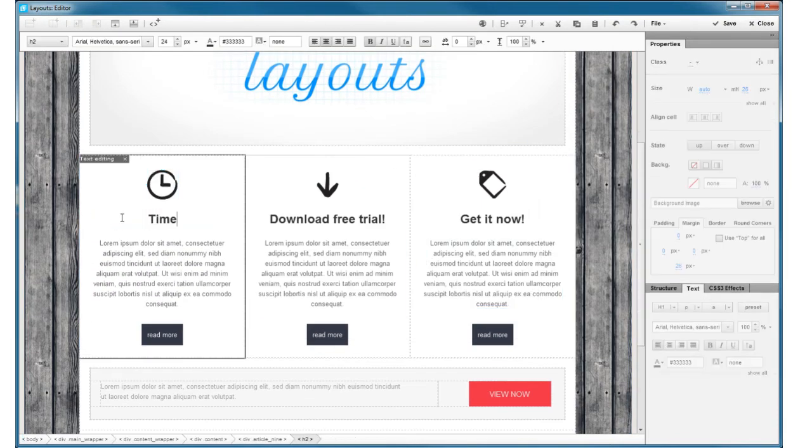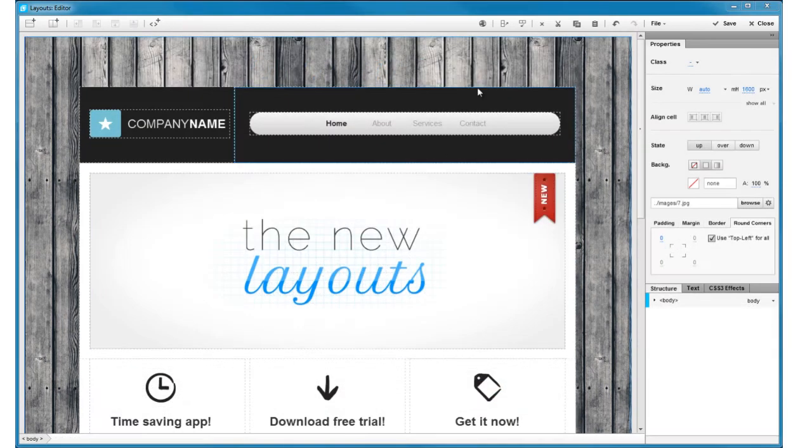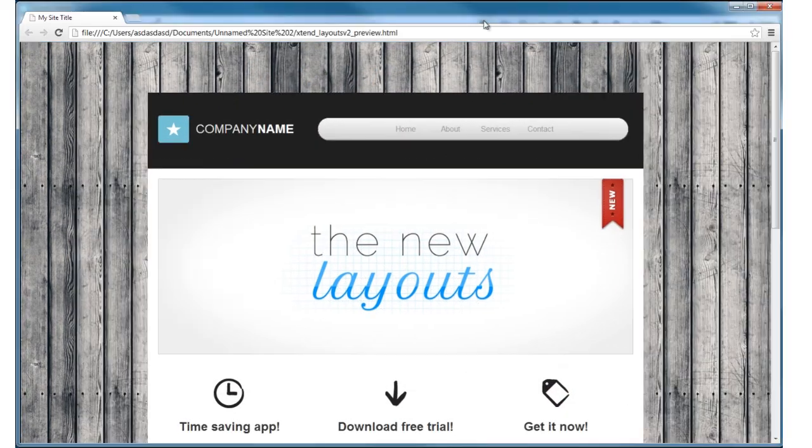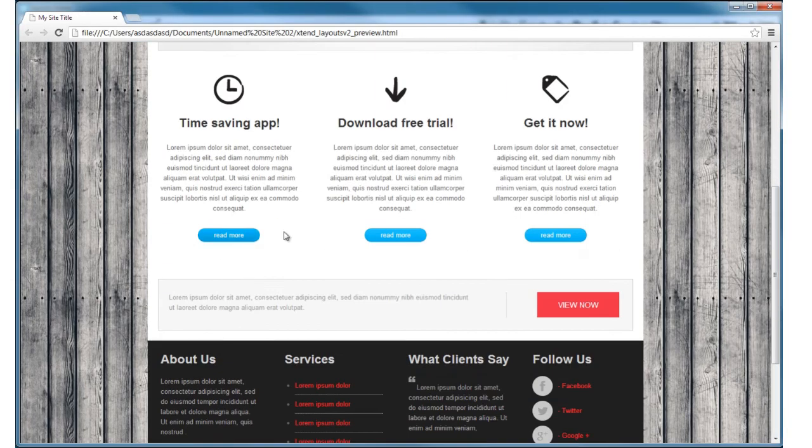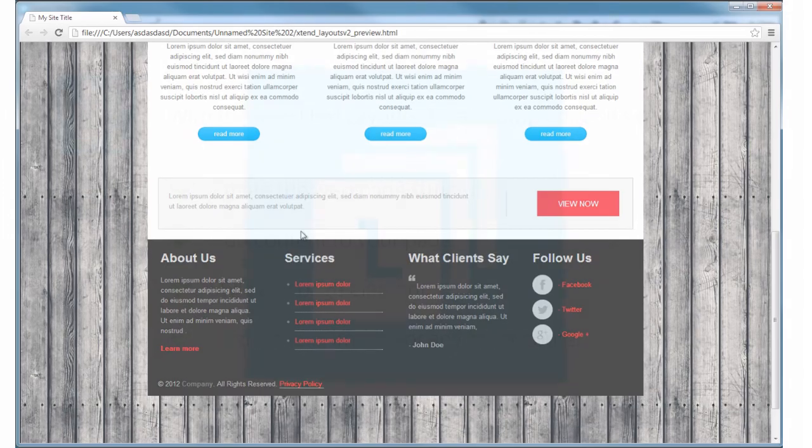FlexiLayouts takes care of all the code and browser compatibility issues instantly, generating code that is clean, standard compliant, and follows the best industry practices. Download the free trial and see for yourself!